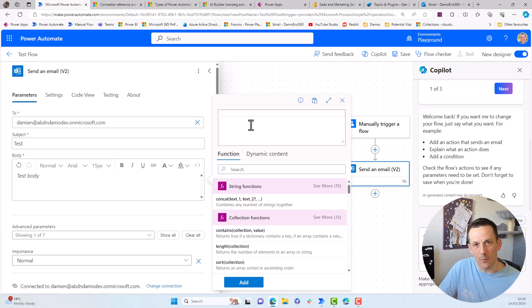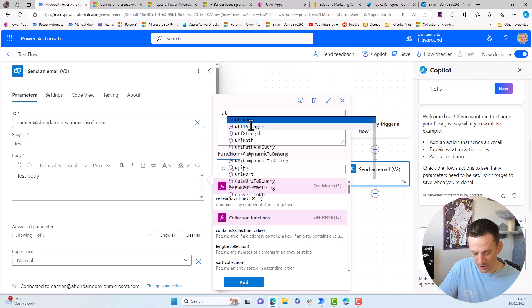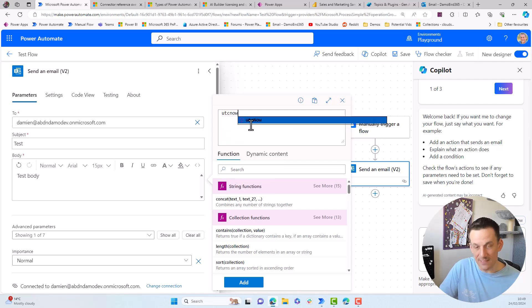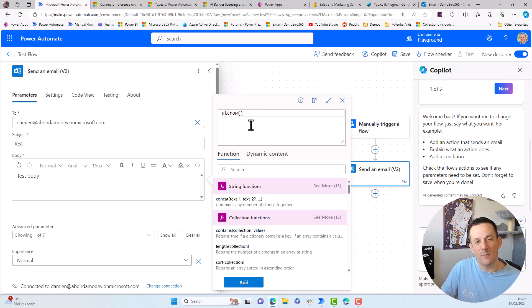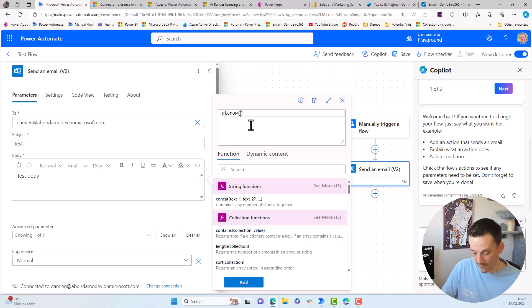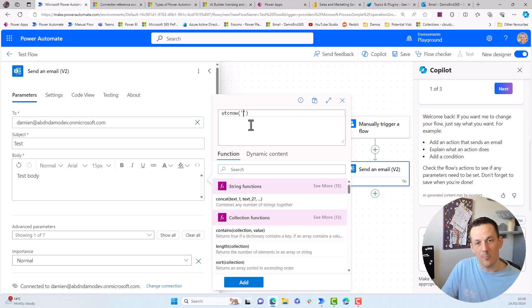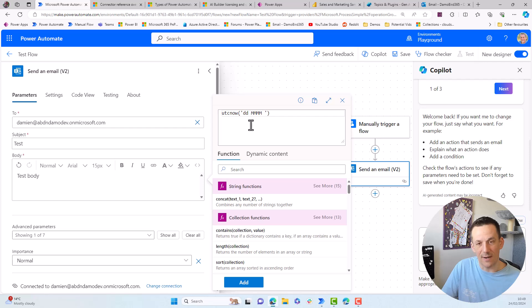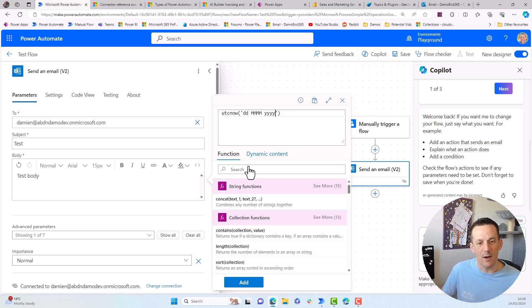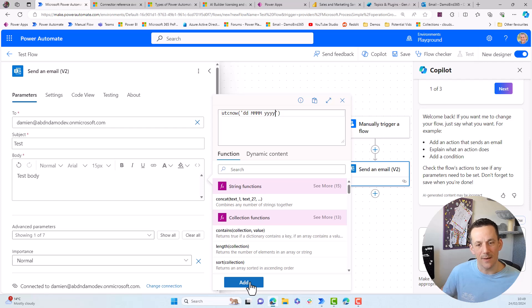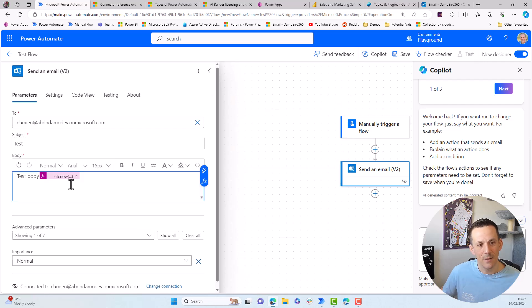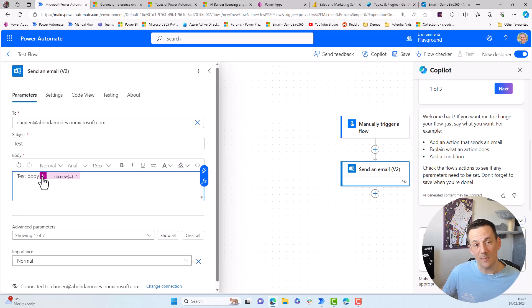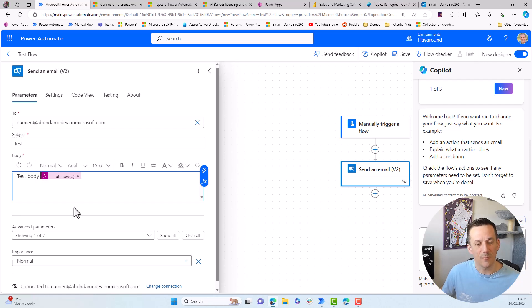So if for instance, we want to insert today's date, I could use the UTC now expression. This will give me a long date time string, but I can then insert the format that I'm wanting to output that in. And I'll include two lowercase d's, four uppercase m's, which is a full month as a string, and then four y's for the year. And we can see what that output looks like when we send the email. And I can click add, and you'll see the little dynamic pill that's been added into my email. And I think I'll just insert a space there too.